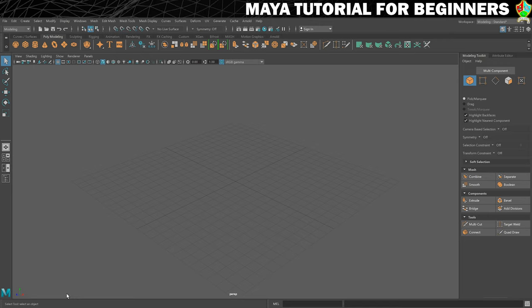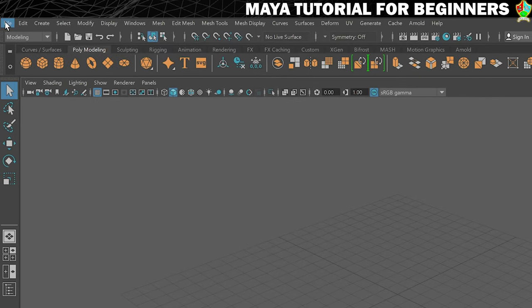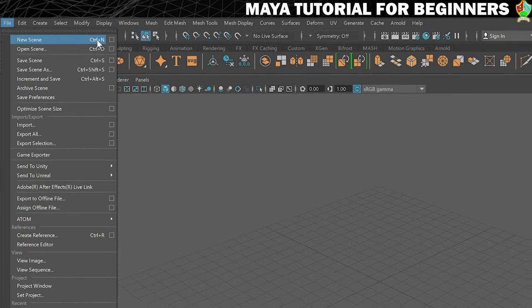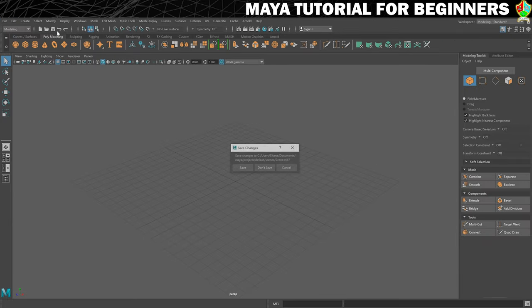We can close that and now mosey over back into Maya. And then while we're here and covering this sort of thing, we'll just cover creating a new scene and then saving it. So to create a new scene it's nice and easy. File, New Scene. You can also press Ctrl+N.